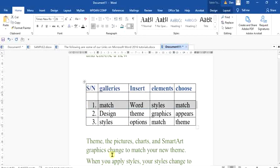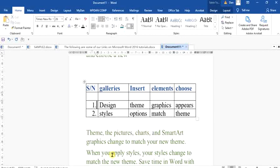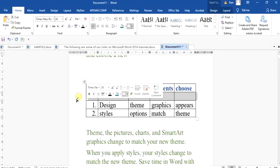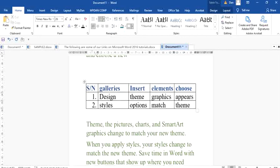Now let's make use of the backspace. I have highlighted the content and I'm applying backspace. If you notice, it deletes both the content and the table row itself. So that is the difference between using backspace versus delete in a table.